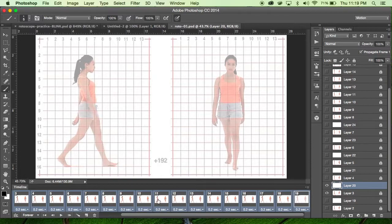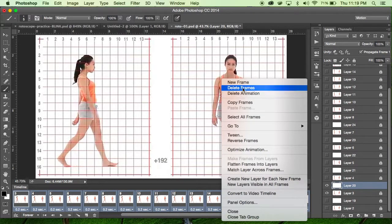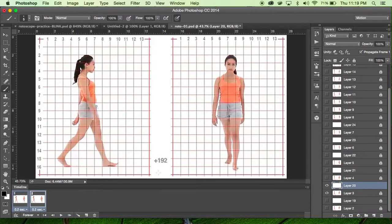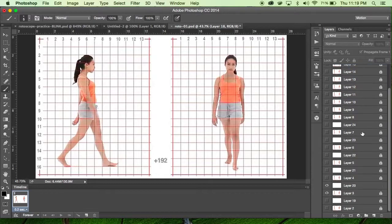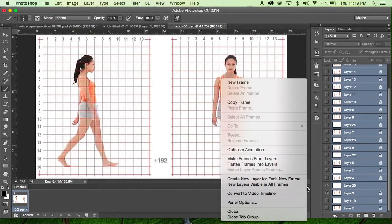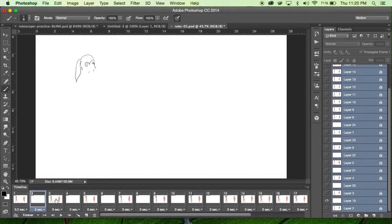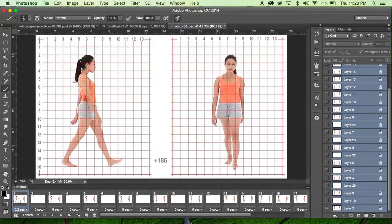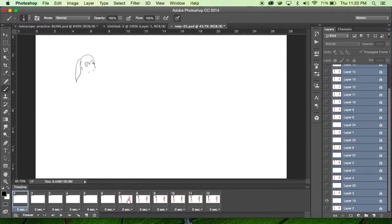When you're done, you'll want to get rid of the photos. In the timeline, shift-select the photo frames and go to Delete Frames — it'll always leave a first placeholder. Then select all frames, and choose Make Frames from Layers so your drawings are added. Now use the Command key — not Shift, which would select all — to select just the photo frames one by one, and then hit Delete Frames to remove them.